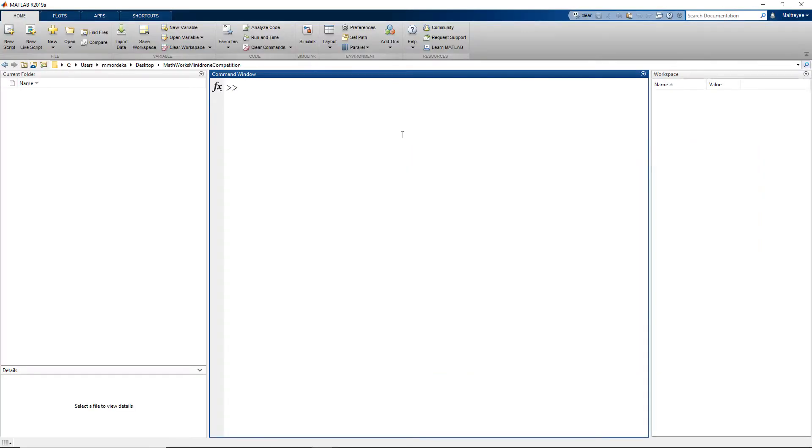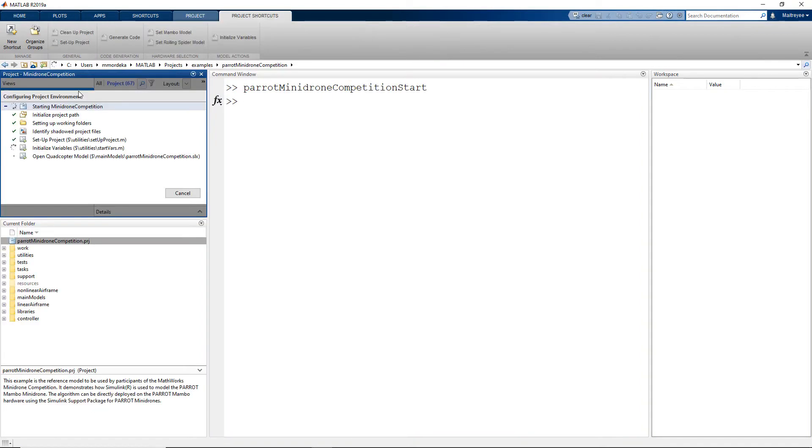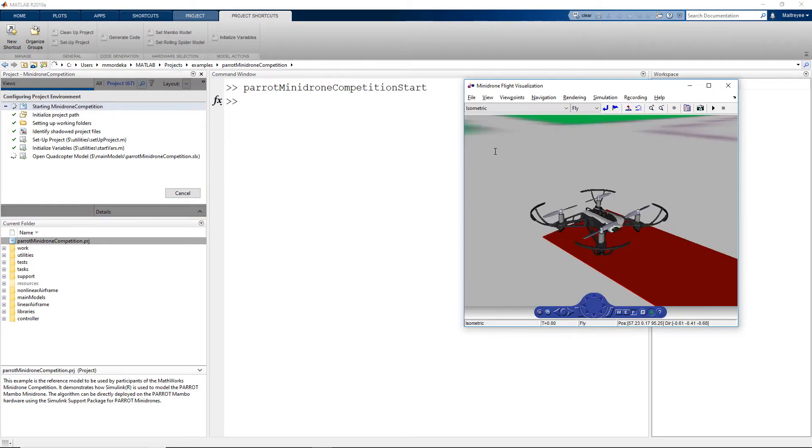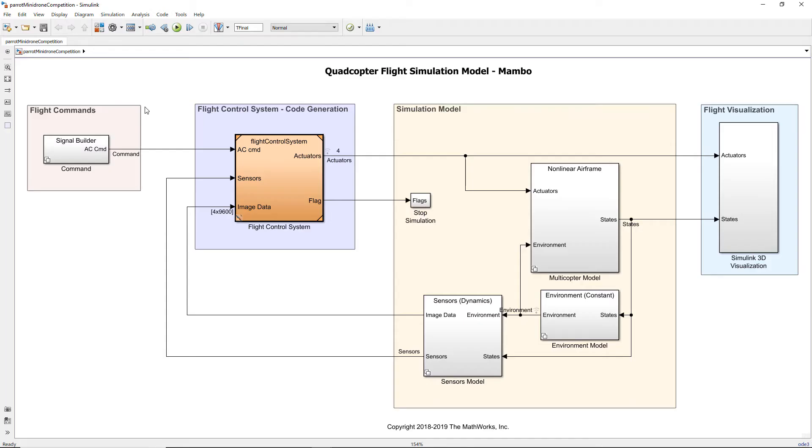Now let us move to the model that we will use for the competition. Type Parrot Minidrone competition start. This will open up a Simulink project that we will work on and every time this command is typed a new Simulink project is created.